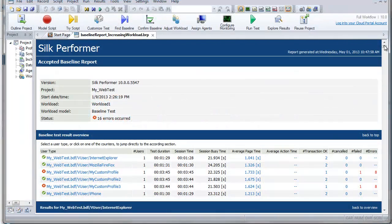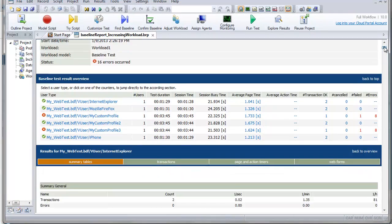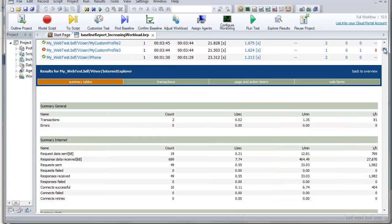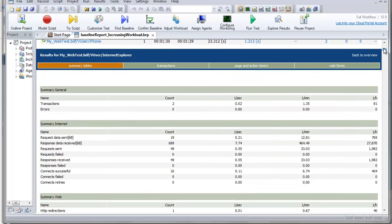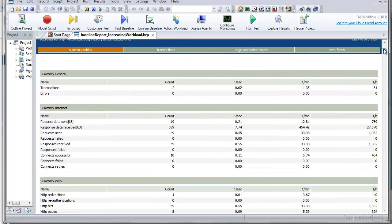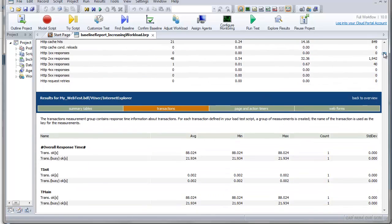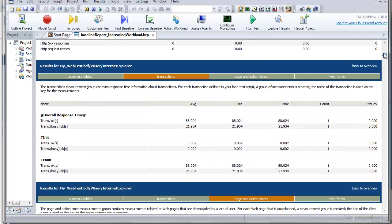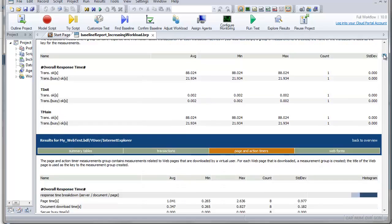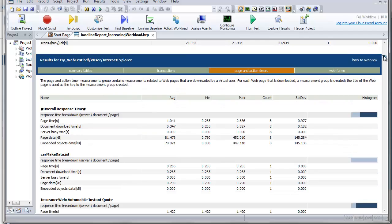Baseline reports are detailed XML, XSL-based reports that provide a summary table, transaction response time details, timers for all accessed HTML pages, web forms, and a list of all errors that occur. This information is available for all user types involved in your baseline tests.